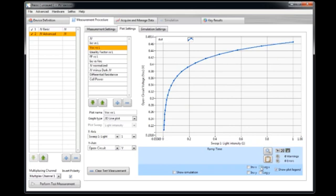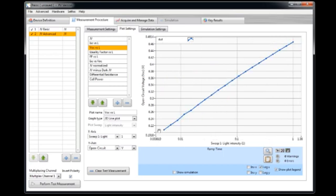When we plot it in linear light intensity, linear scale, then we see this logarithmic dependence. And when we plot it here in log we see that it is really perfectly linear. This is like the theory predicts for microcrystalline silicon solar cells.